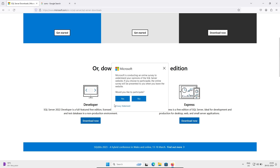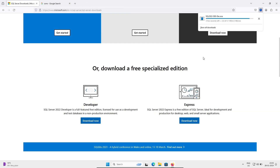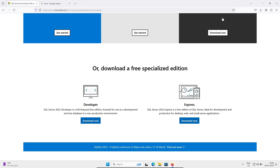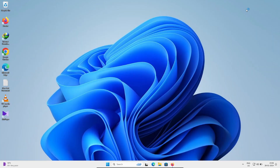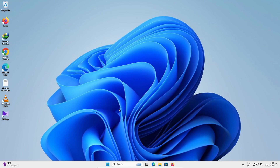I'm going to discuss the Developer edition here, so click on Download Now. The file SQL 2022 Developer will be downloaded. Click on the exe file and click Yes.